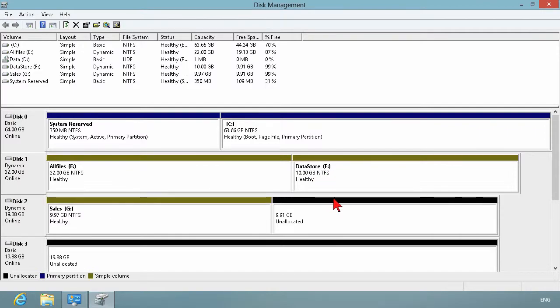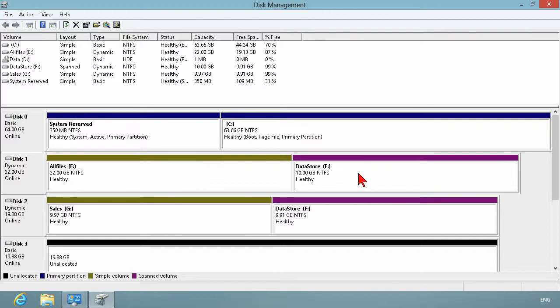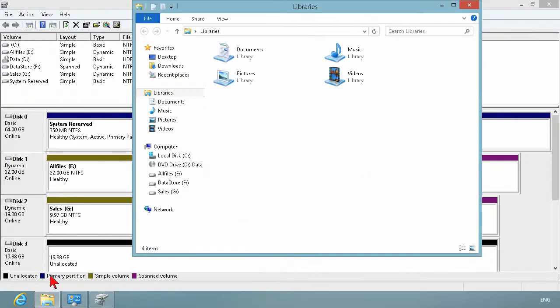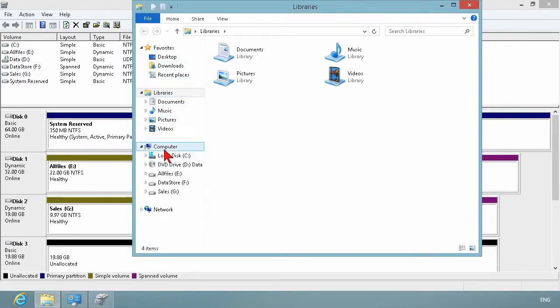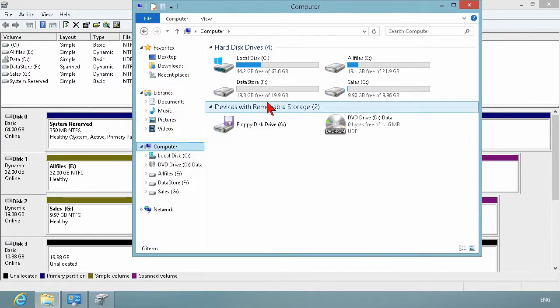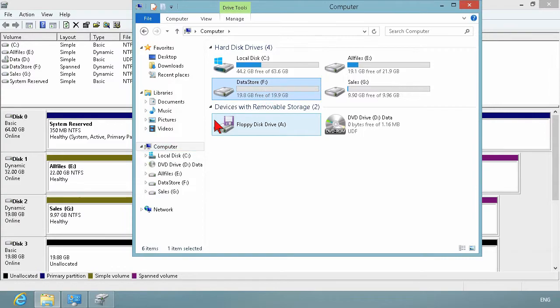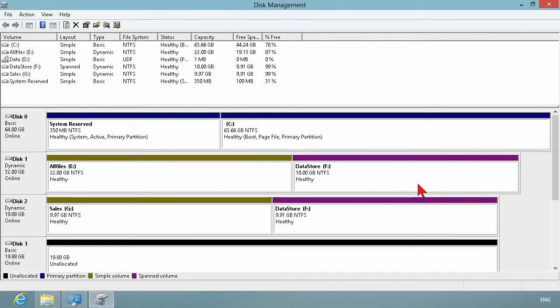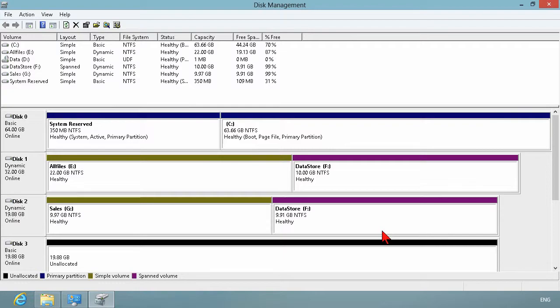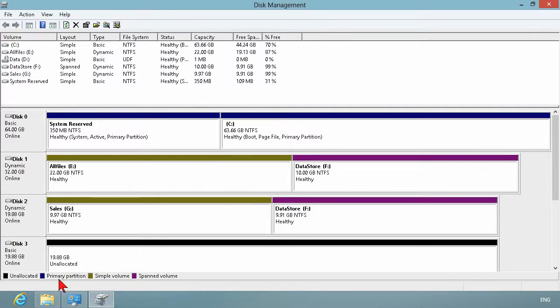So go ahead and extend it, and now notice that becomes a, now we've got this labeling of simple volumes versus span volumes. So both of these are the F drive. If I now go into my computer and look at my F drive, there it is, it is 20 gigs. So it's two 10 gigabyte partitions. So when you extend a volume onto a different physical disk, it's going to create a spanned volume.